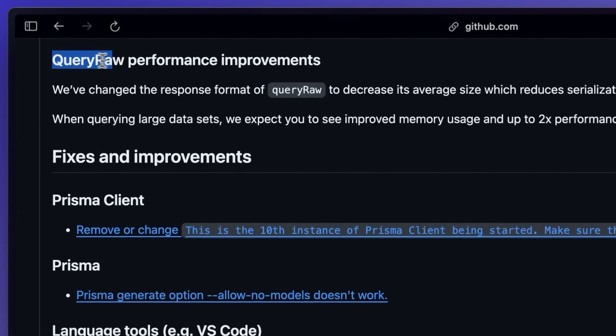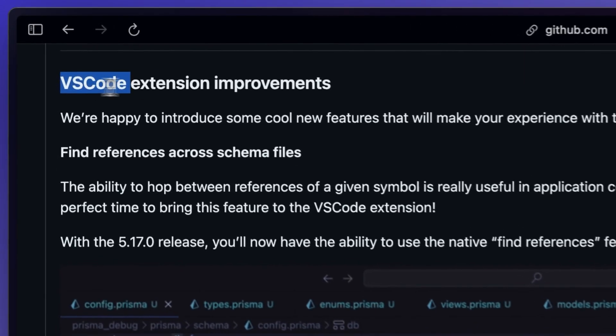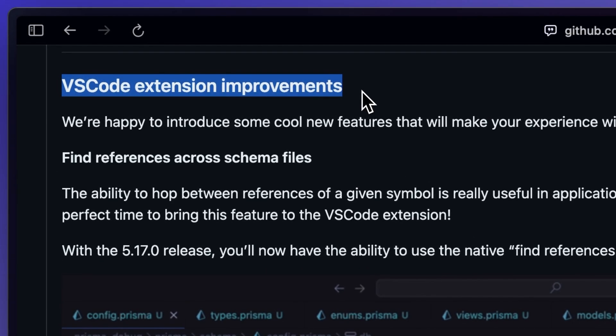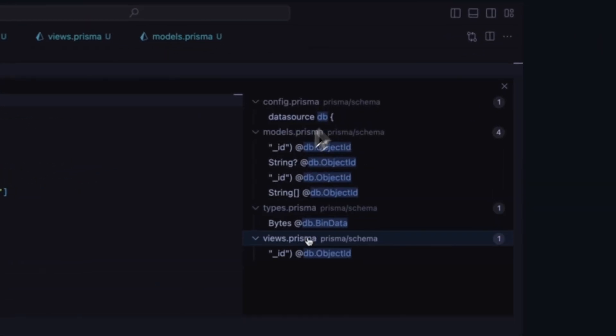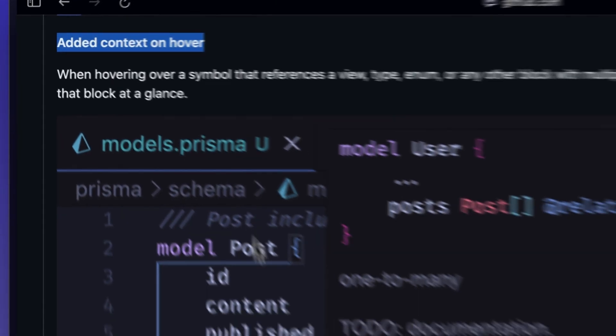Prisma 5.17 also came out with performance improvements to raw queries, and the VS Code extension got some nice improvements like references across schema files, better context on hover, and some other fixes.